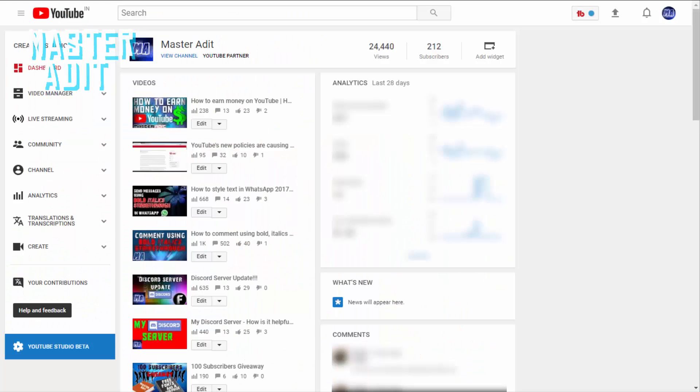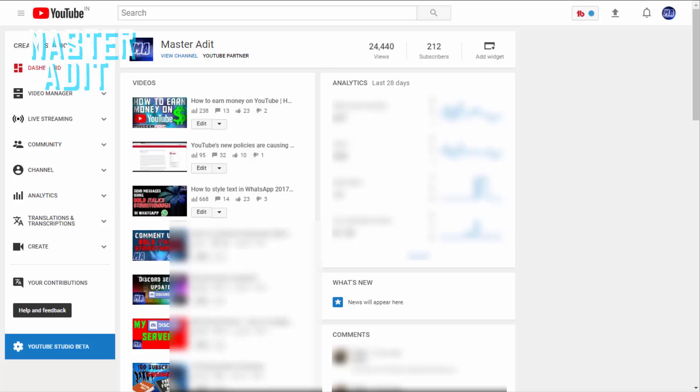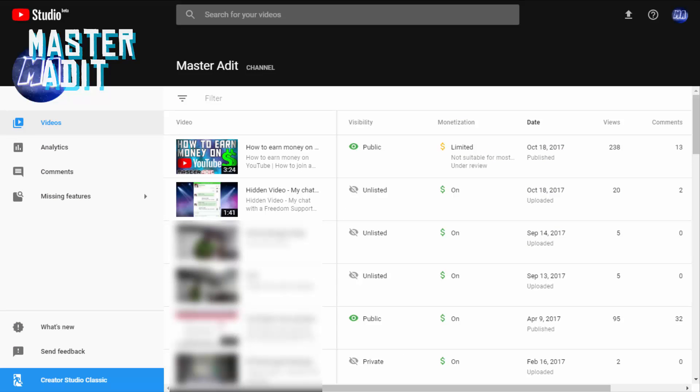This is how YouTube's Creator Studio looked like earlier. Drumrolls please. This is how it looks now. It is amazing.